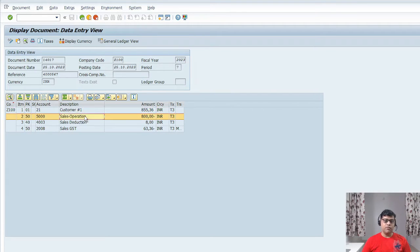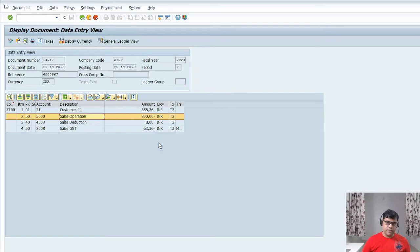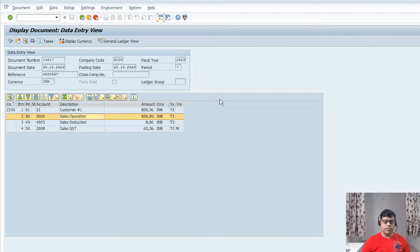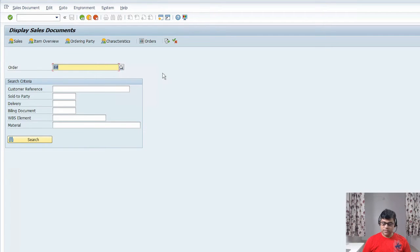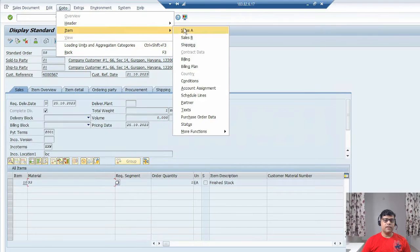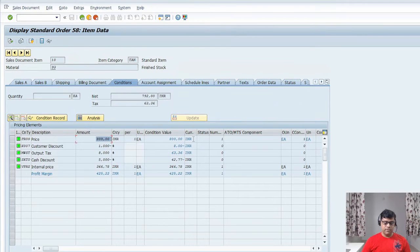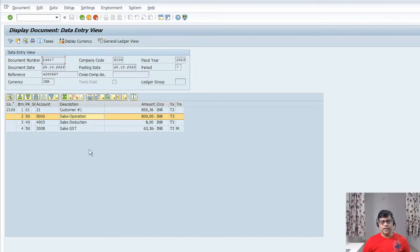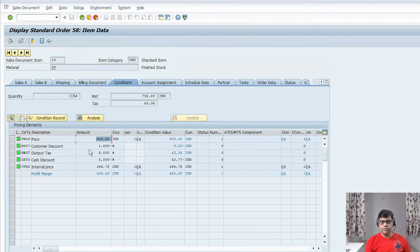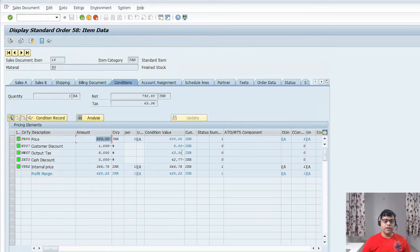Let's check the sales order. This is the sales order we created — the selling price was 800, so it is the same in accounting. This document is related to SD, and this document is related to accounting. All your accounting reports are based on the accounting document; all your sales reports are based on the sales document. Revenue 800 is recorded here — but who posted it? That is the beauty of integration.